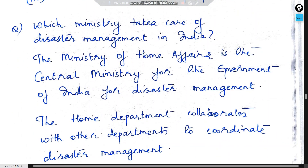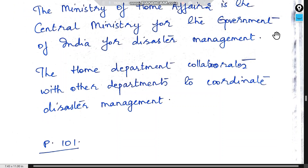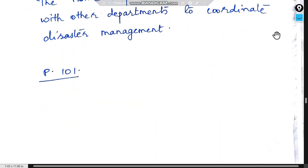Which ministry takes care of natural disaster management in India? The Ministry of Home Affairs is the central ministry of the Government of India for disaster management. The home department collaborates with other departments to coordinate disaster management.